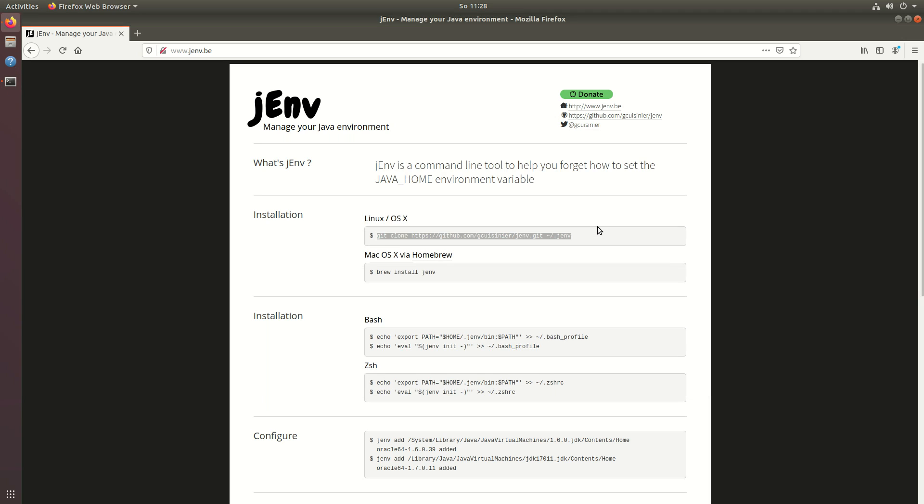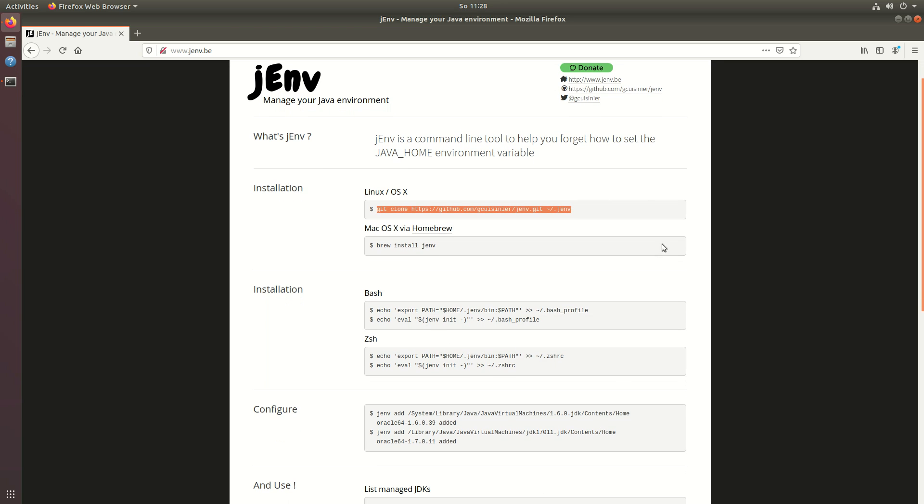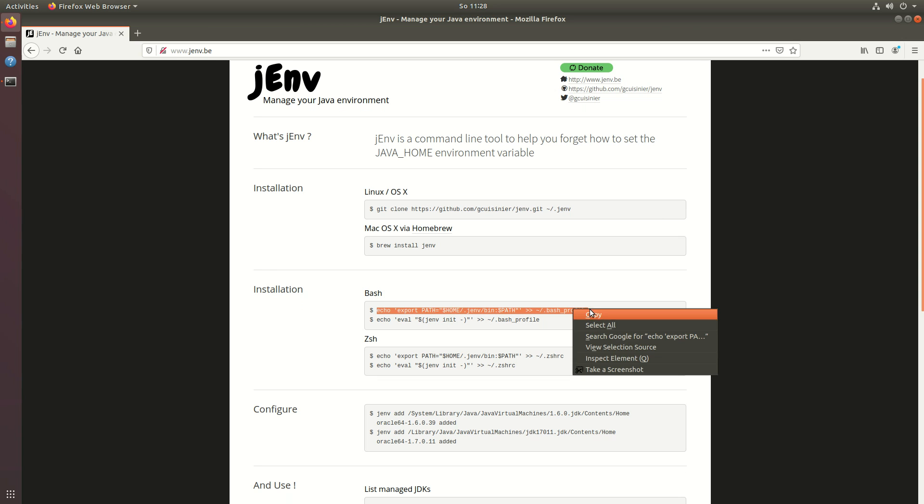Next we have to add it to our shell. I'm using bash for this example. Just copy the command provided here.